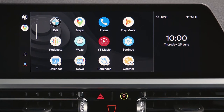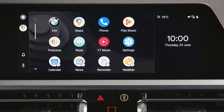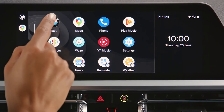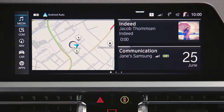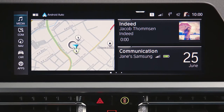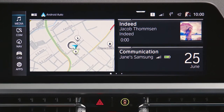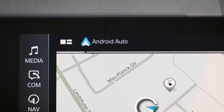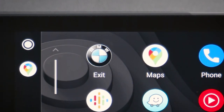To get back into the BMW menu, just click on the BMW icon in Android Auto or press the Home button next to your iDrive controller. Click on the Android Auto icon on the top left of the central information display to start Android Auto.